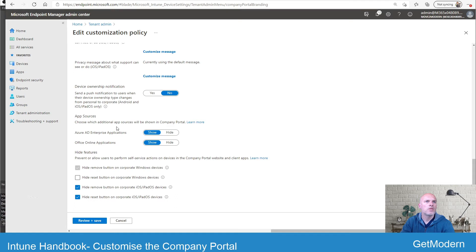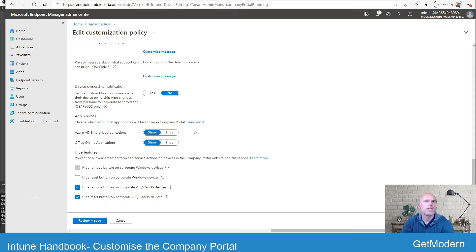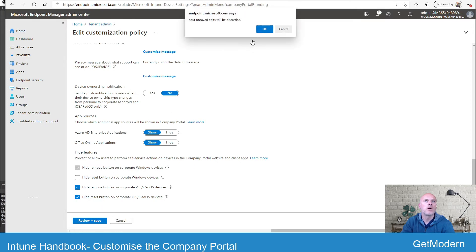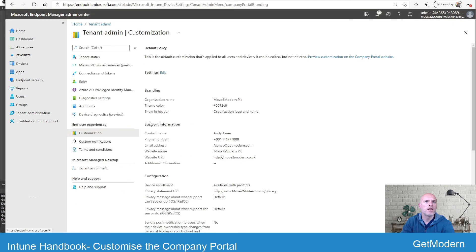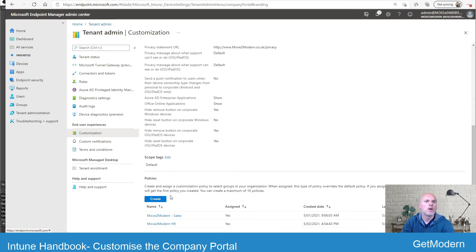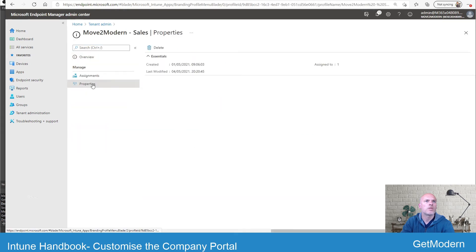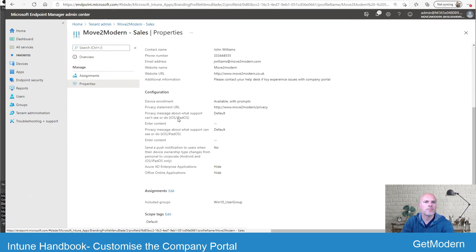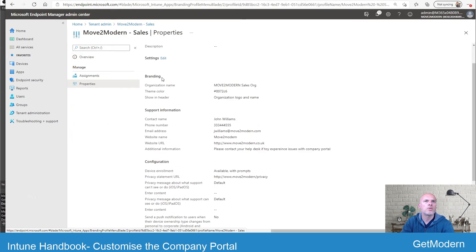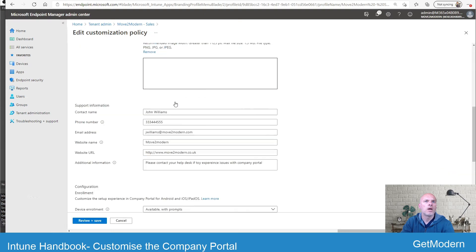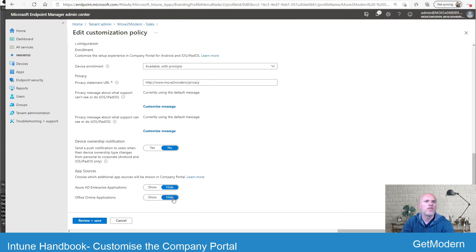There's also other options for app sources that you can configure, but this section here, it's worth noting that you will only see these options within the default profile or default policy, I should say. Okay, when you step into your customization, your additional policies, so my sales and HR, for example, if I go into sales and then properties, those options when I go to edit the settings are not available.